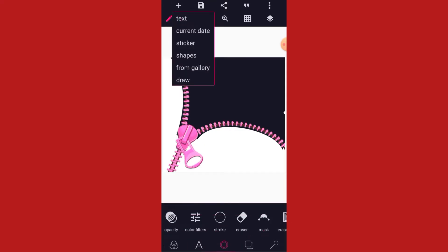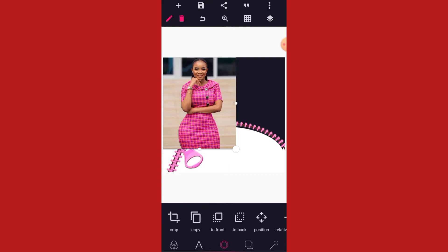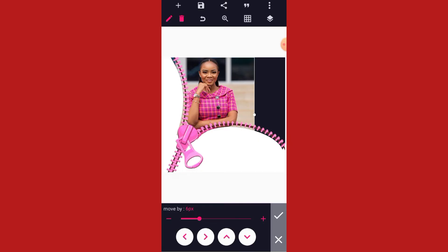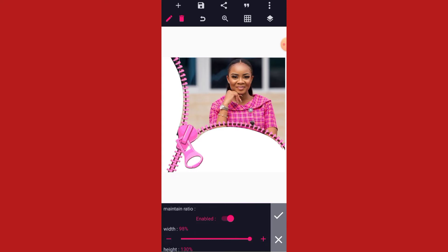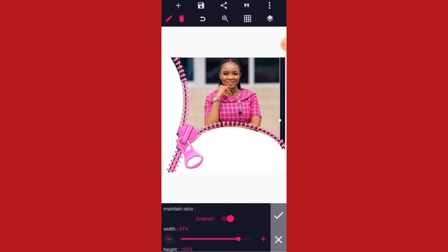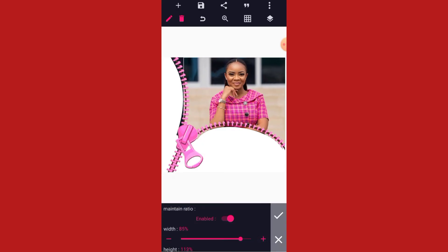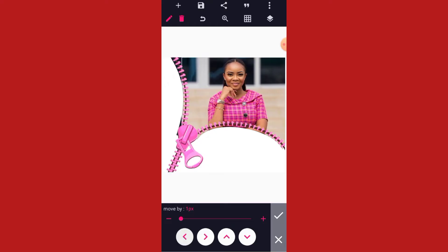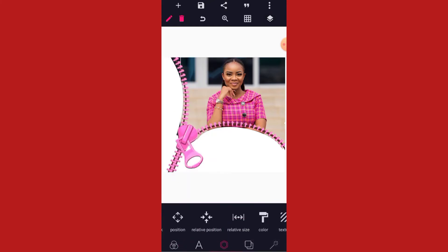The next thing we are going to do is to bring out our image. Go to this, then take these two to back. Set your relative size: make the height 100 and the width 100 as well. Let's keep it at this size, position it like this. Then lock it — lock the image.